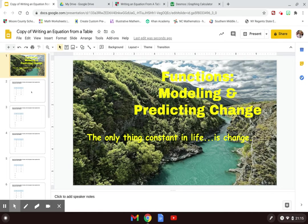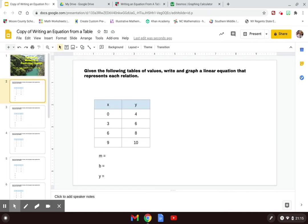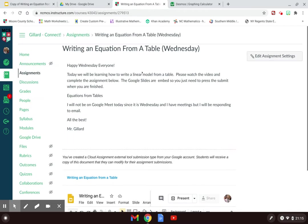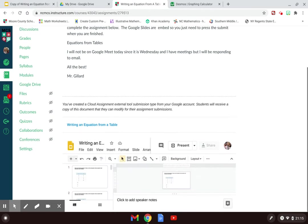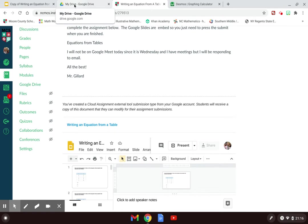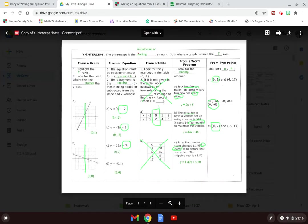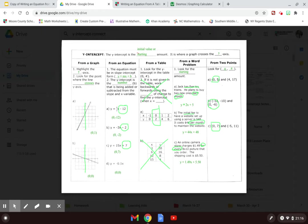If you go to your Canvas assignment and open up these slides, you're going to do them with me and then submit the answers when you're done. We're going to learn how to read the y-intercept in a table and use that y-intercept to write the equation of a line.